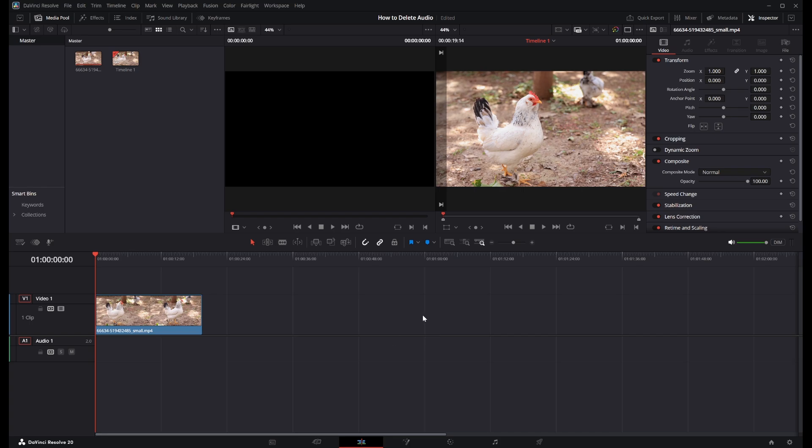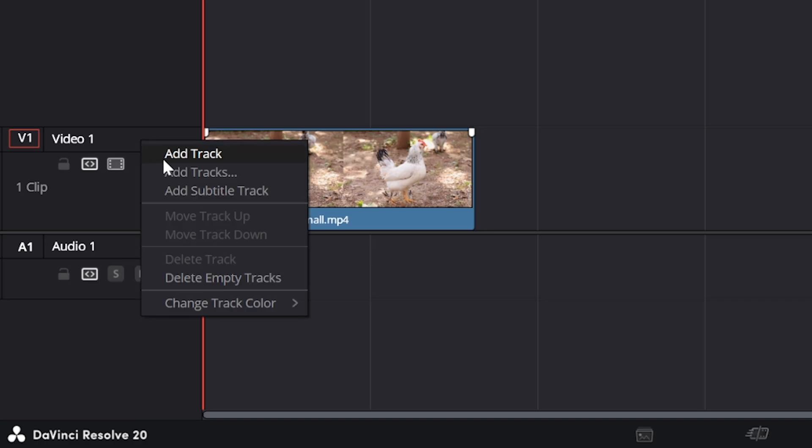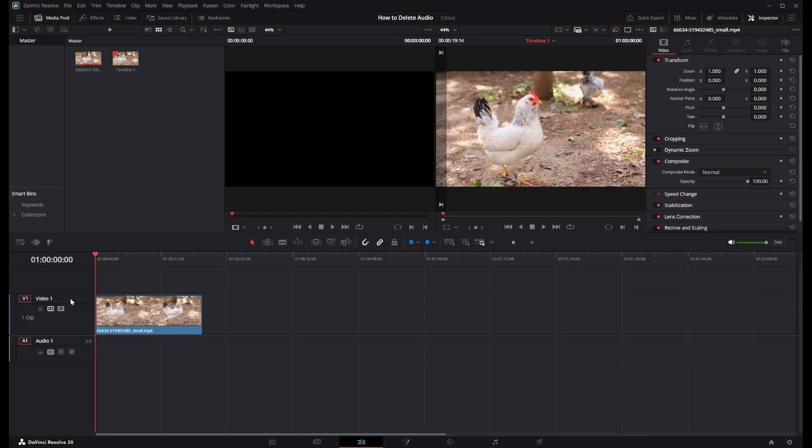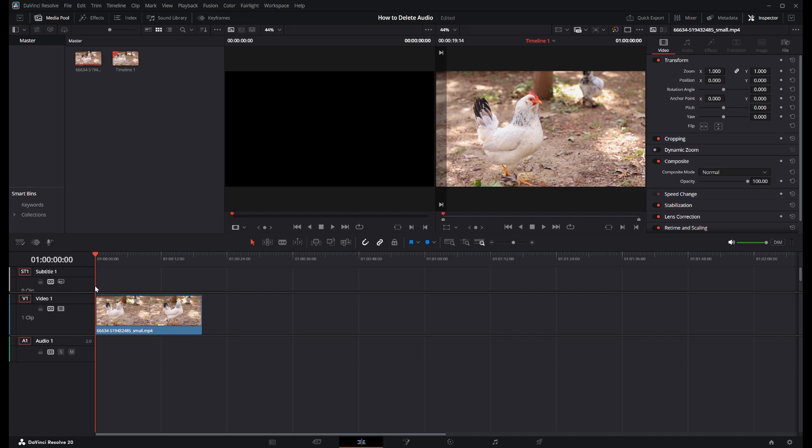So what we need to do is go over to the left and you should see something that says Video One. We need to go slightly above this and then right-click. And then you can see we need to add subtitle track, so click this and that has pretty much added a subtitle track to our timeline.